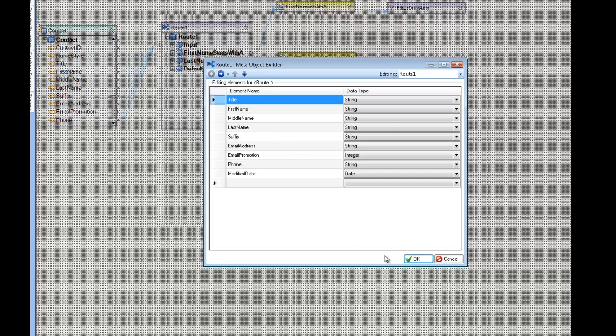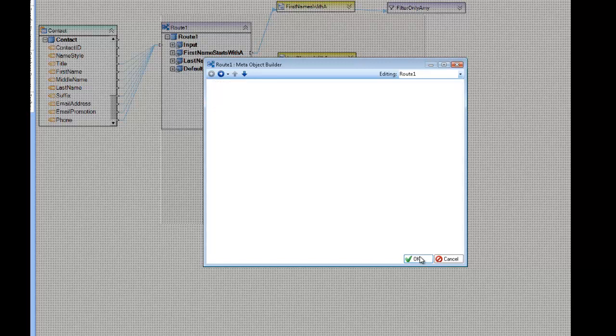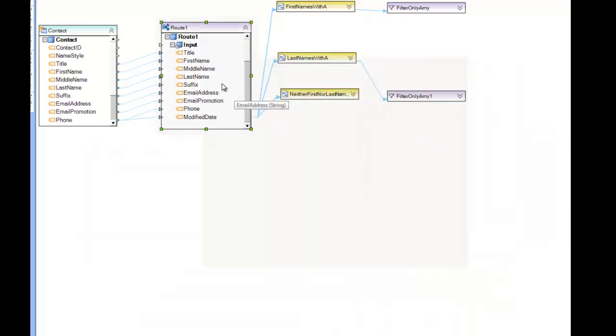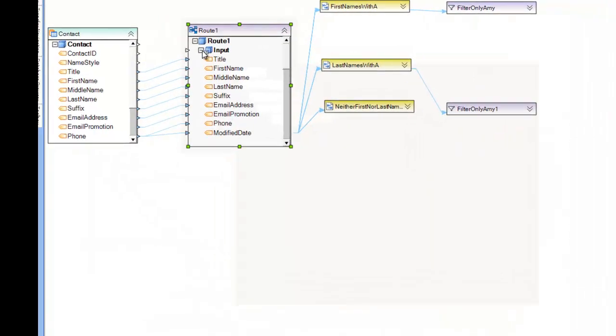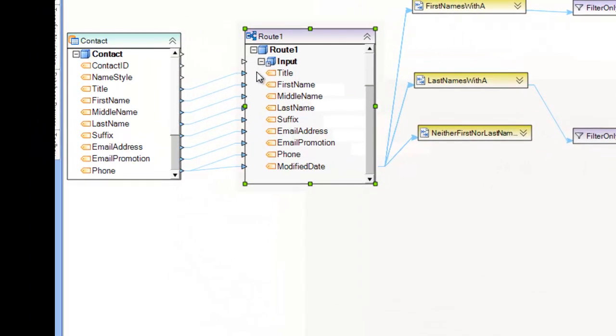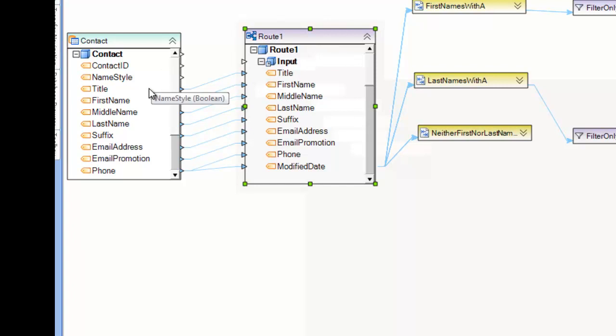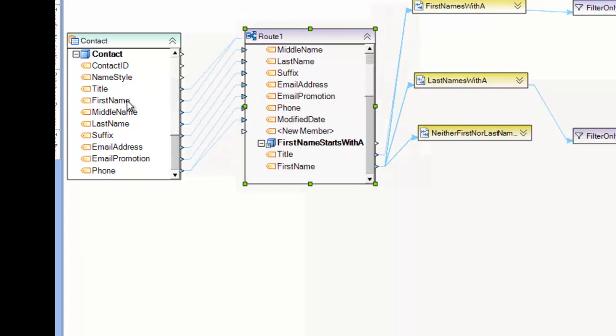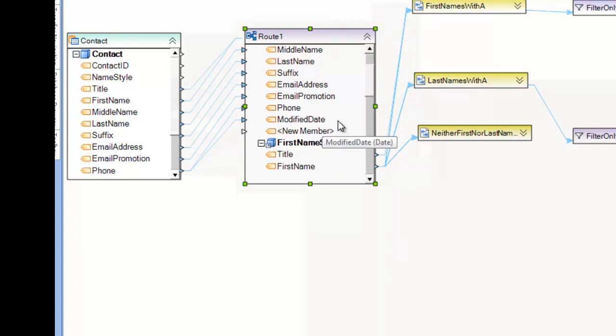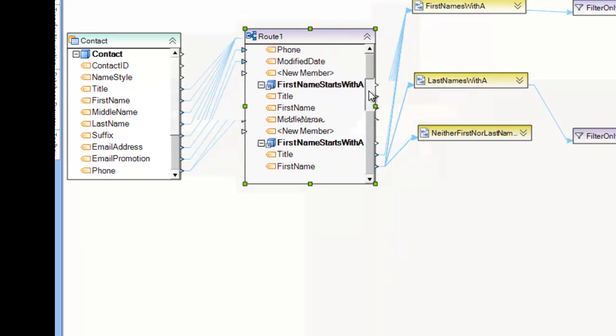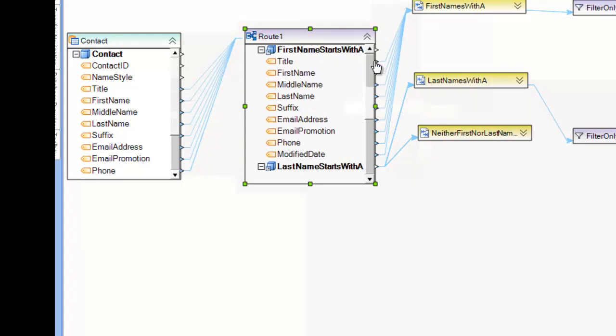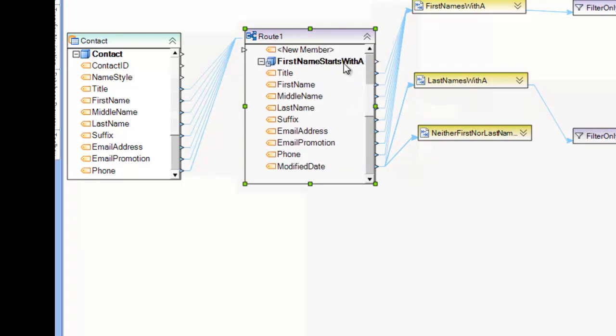One thing to notice about the route is that the input here, which was defined, you can define it either in the editor, the properties editor, or the standard creation through the diagram, either through automap or by dragging and dropping on to the new member. But one thing you'll notice is that the input has the exact same layout as all of the outputs,